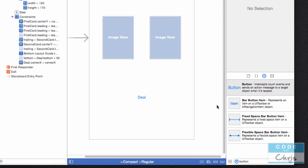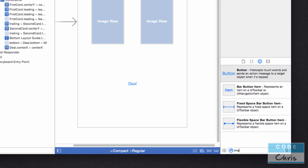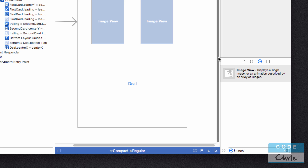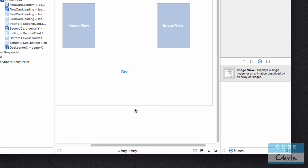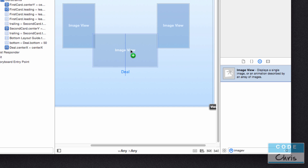Now let's add the background. Let's search here for image view. Before we add it to the view, make sure you change it back to any width and any height — because you want that background to be visible on any width and any height. If you only add it to the portrait size class, it's only going to show up in portrait mode. So go back to any width and any height and drag the image view in.